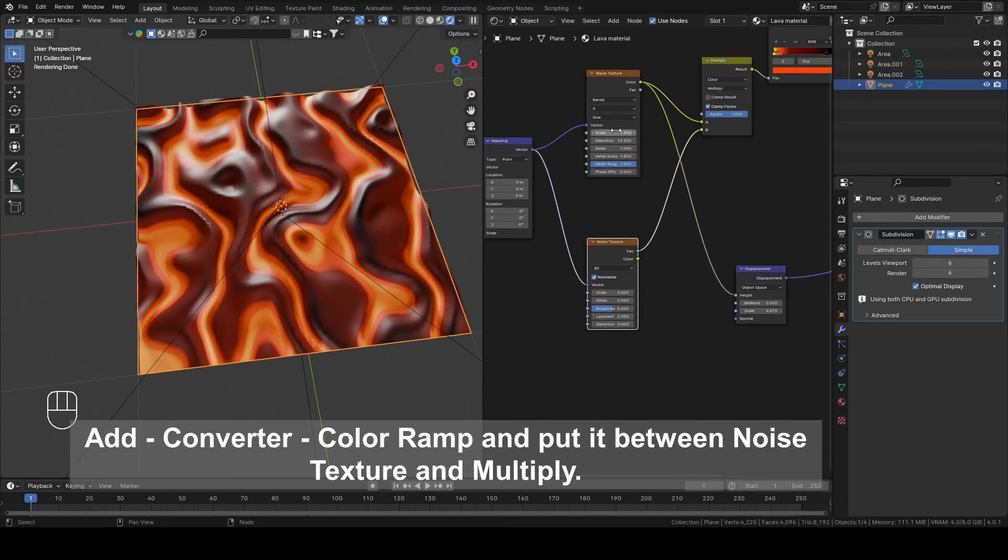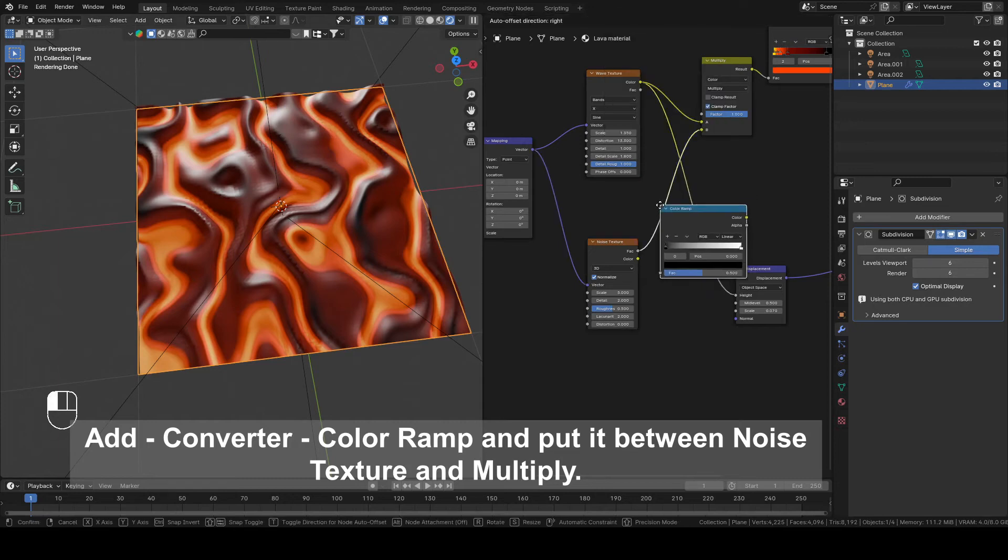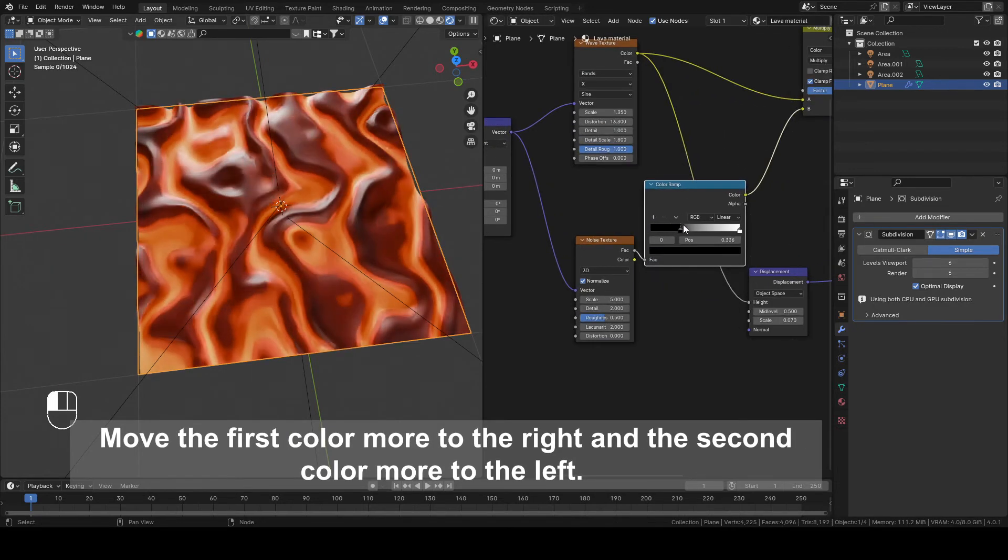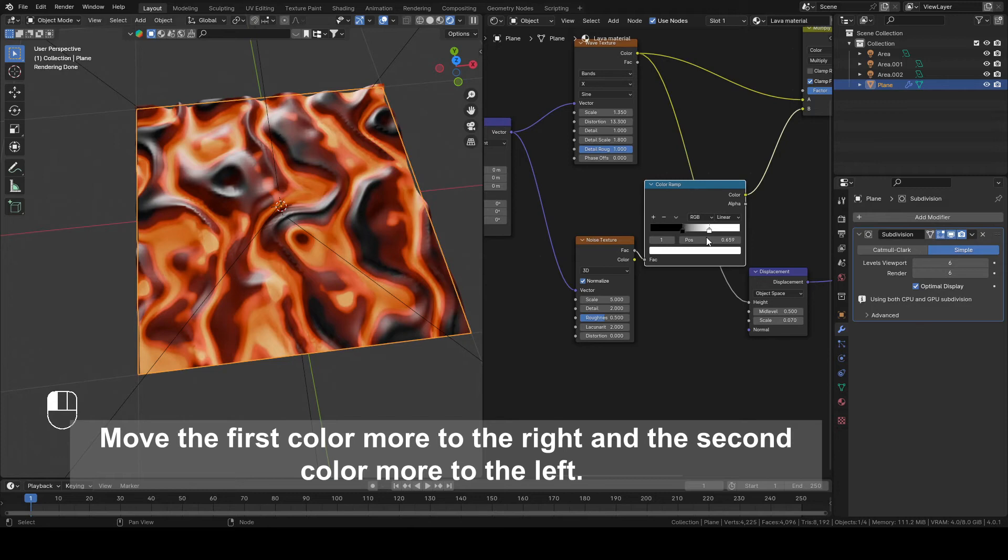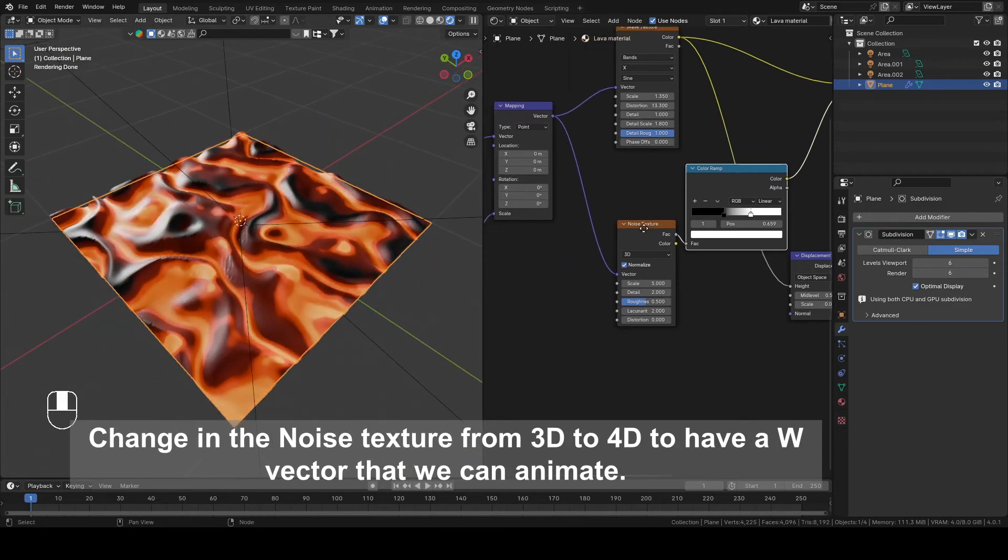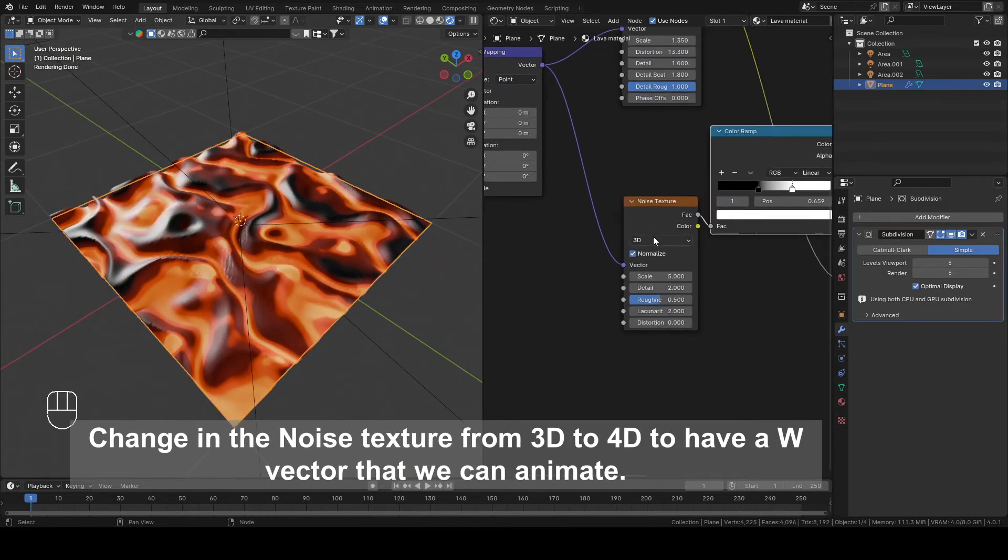Add Converter, Color Ramp and put it between Noise Texture and Multiply. Move the first color more to the right and the second color more to the left. Change in the Noise Texture from 3D to 4D to have a W vector that we can animate.